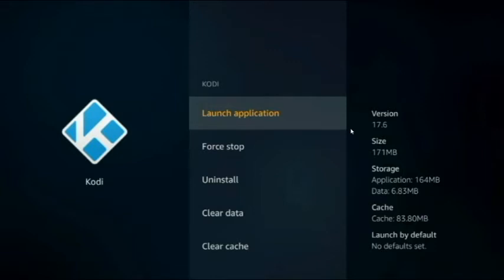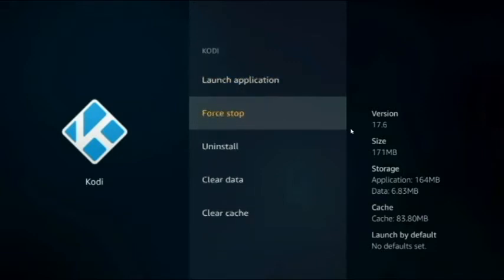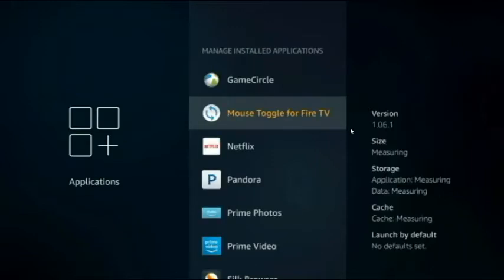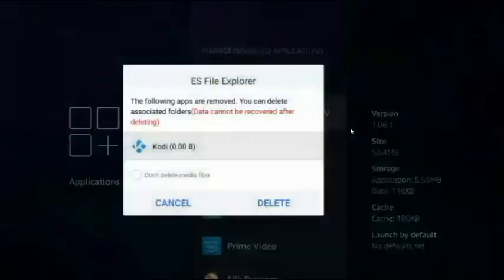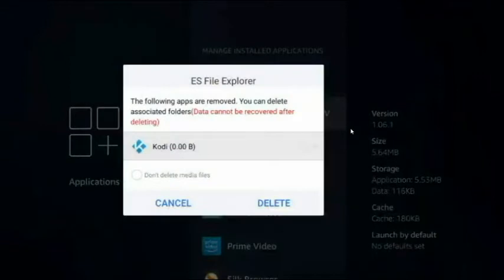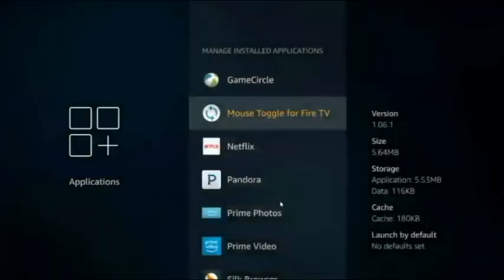If you have an older version of Kodi and you want to update to version 17.6, which is the newest right now, you need to go ahead and uninstall it. Click Uninstall twice and that'll take Kodi off the Firestick. It'll just ask you to confirm that you want to delete it.